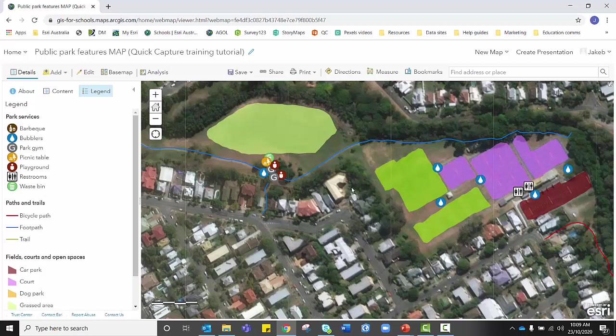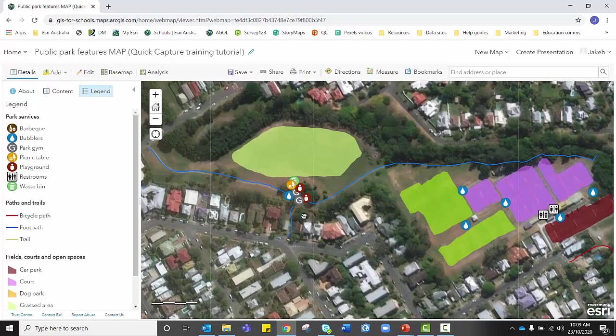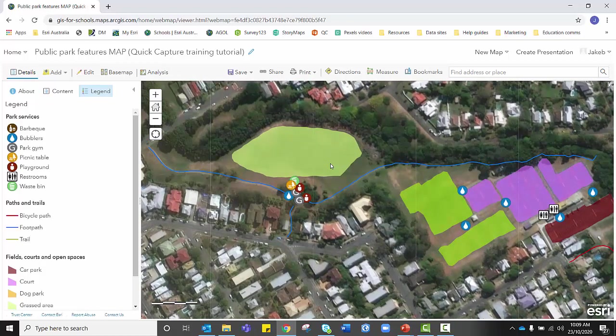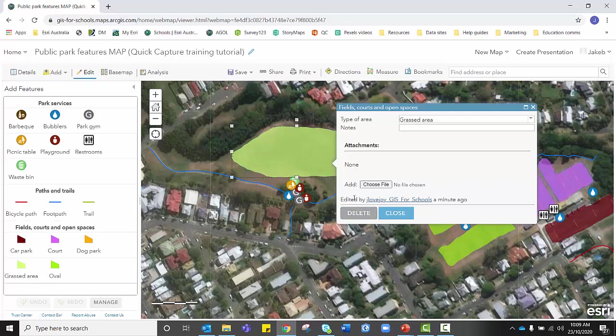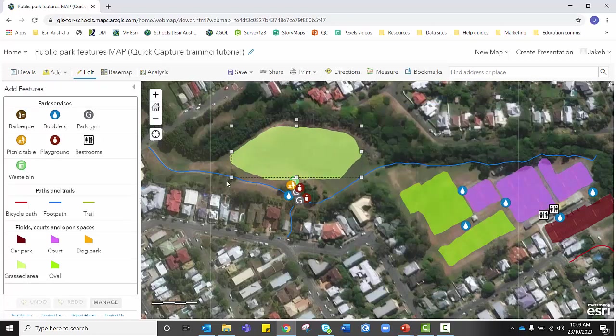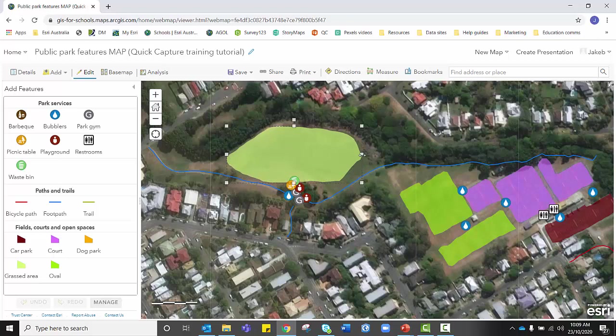Now if you're unhappy with the placement of some of your data points, the great thing is you can actually edit them in ArcGIS Online too. By clicking on one of the data points, you can click the edit button and that will allow you to enlarge in or slightly reshape the area that you collected.